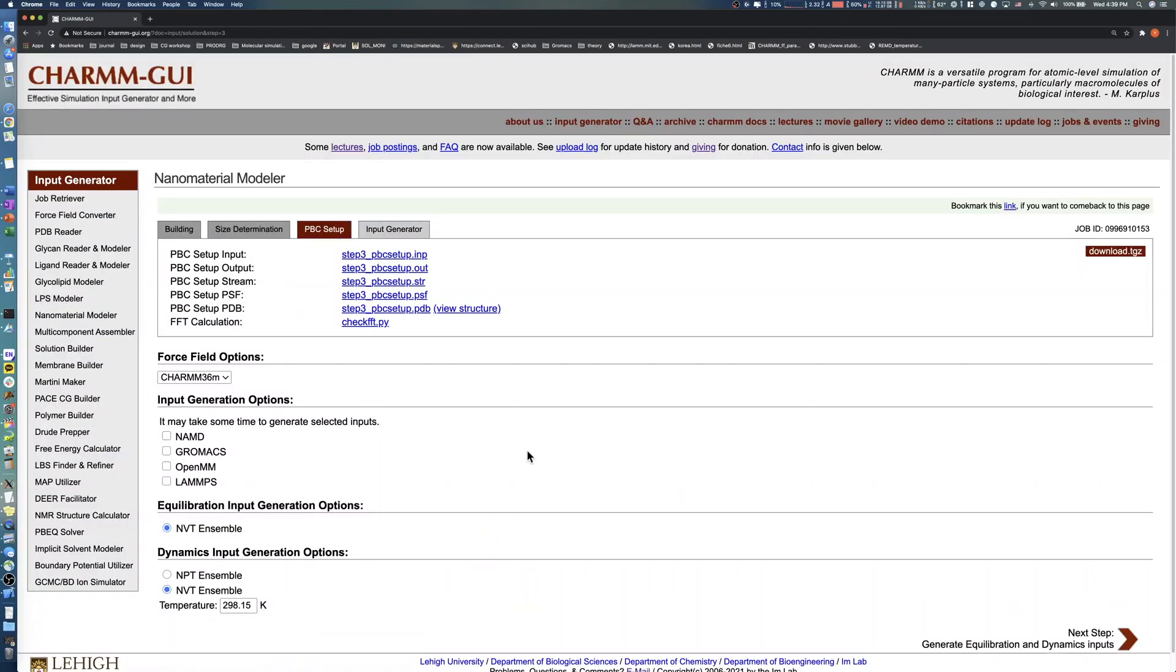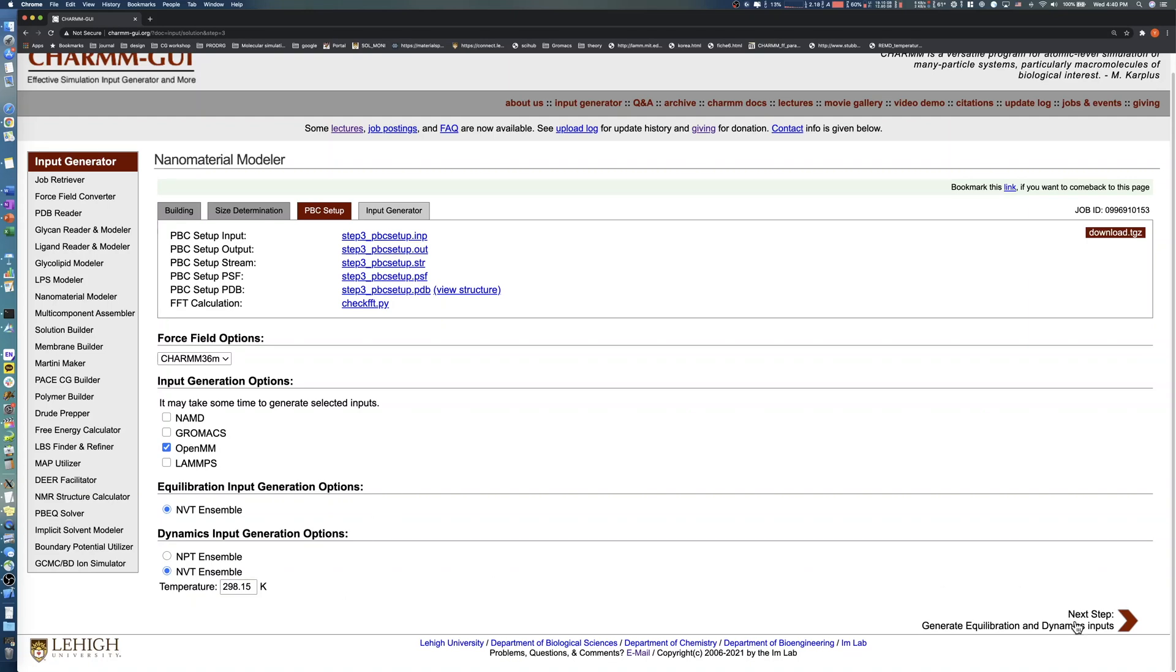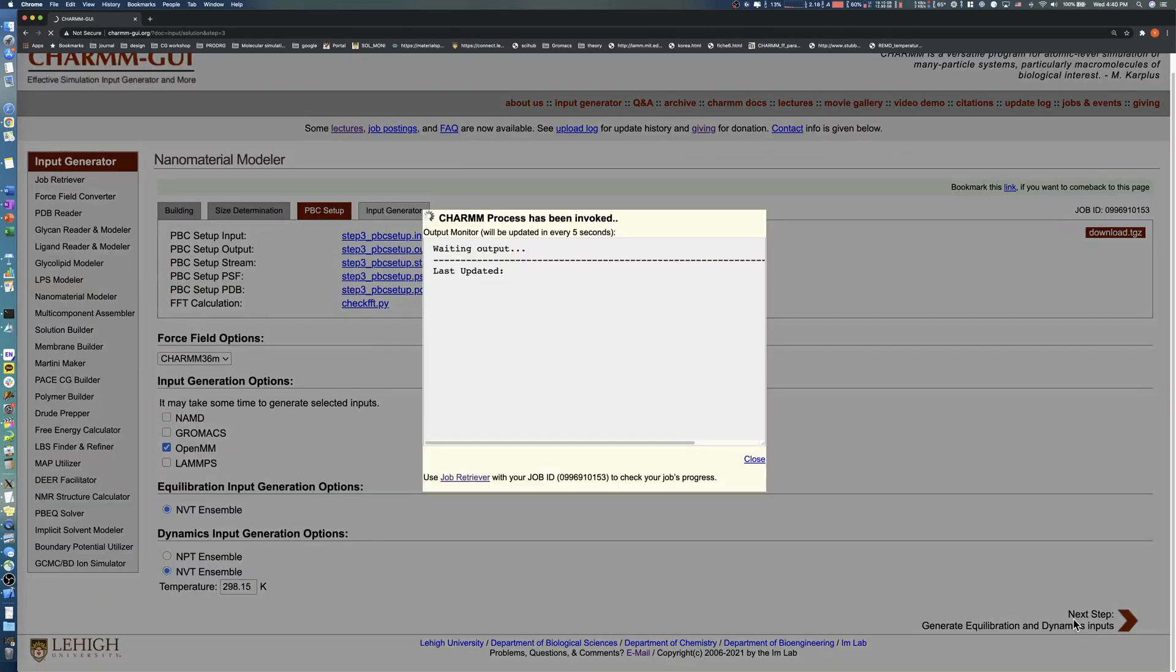In this step, select the simulation software you want to run your simulation. After checking the software, set the temperature for Equilibration and Production runs. Click the Next button in the bottom right to generate simulation inputs.